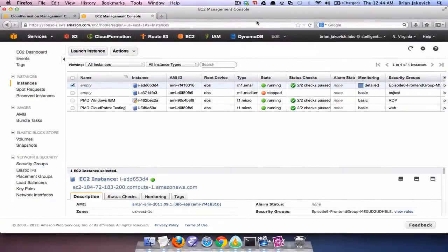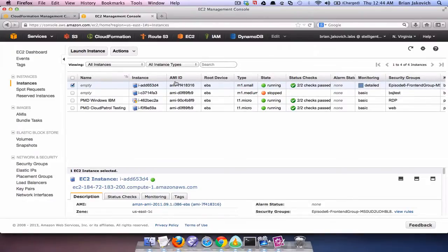Okay, our template finished and I'm now going to SSH into one of the instances it created. Or I guess the instance it created.